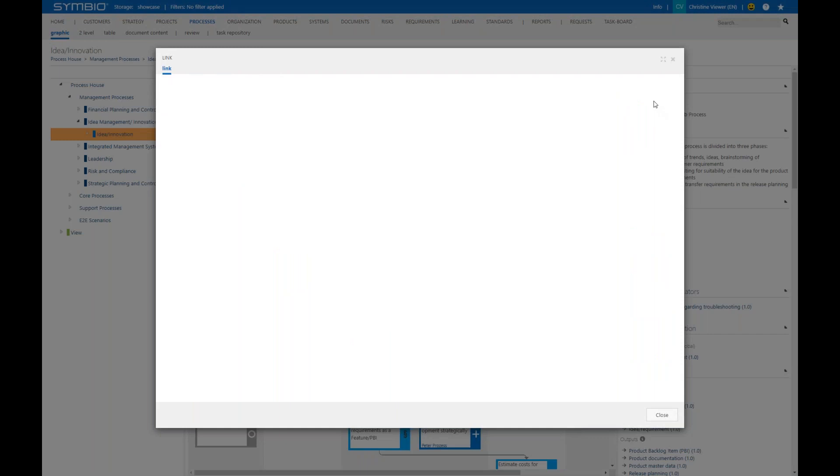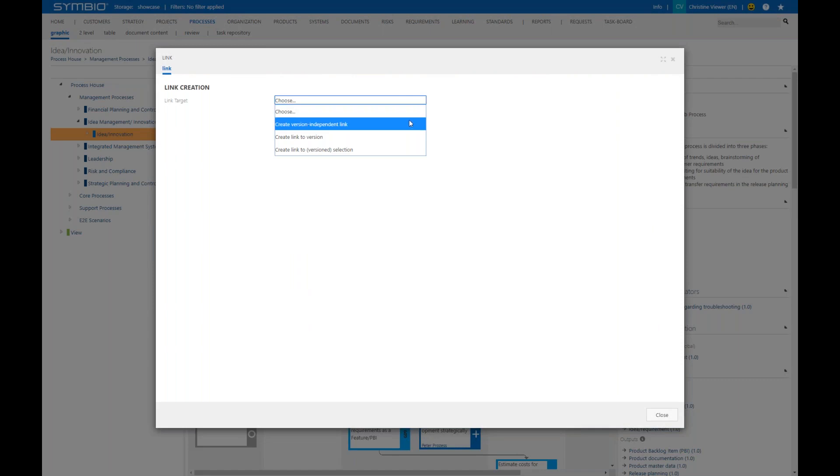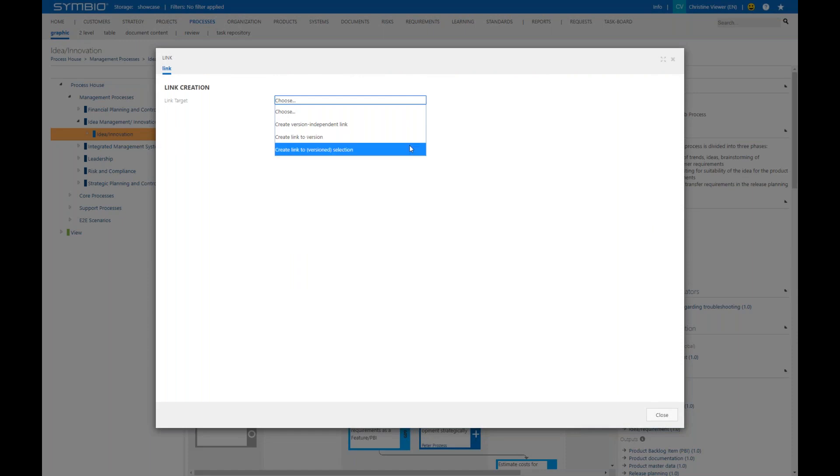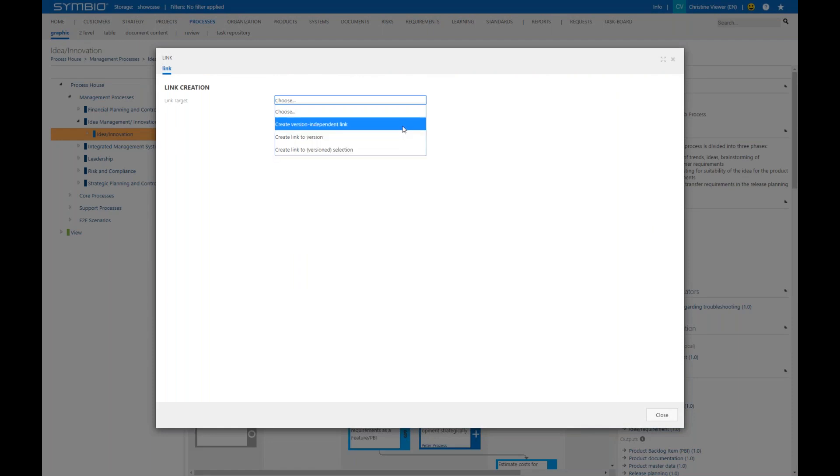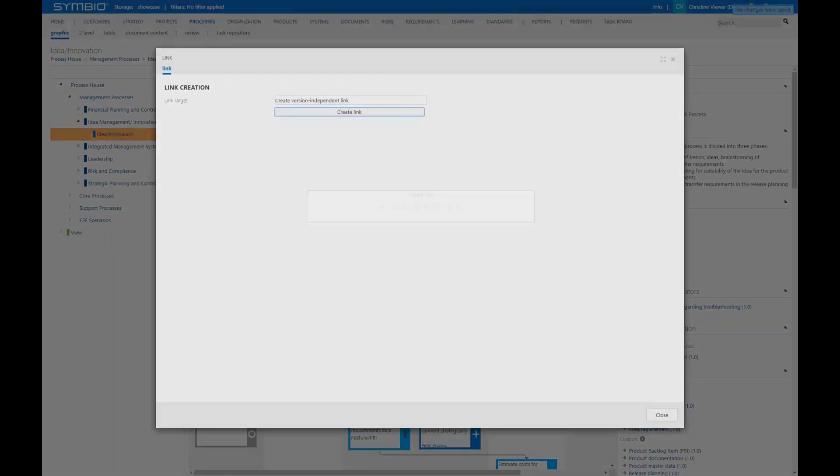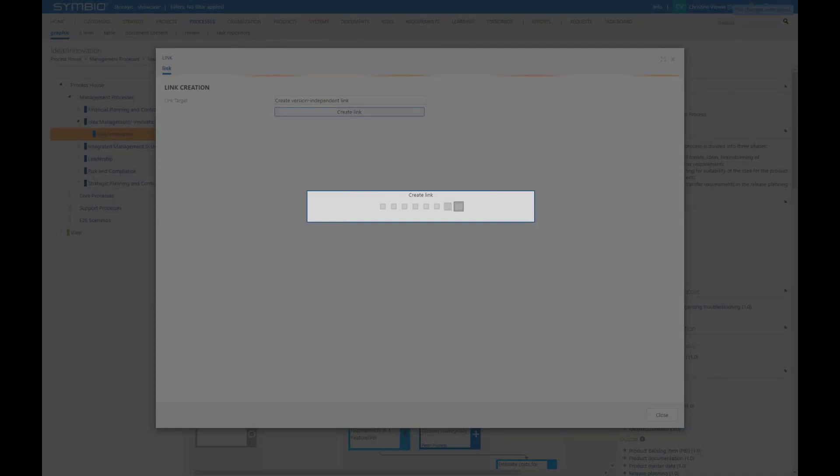Here you have three different options you can choose. In the drop down you can create a version independent link, a link directly to a particular version or a link to a version selection. That could be an individual process task in a process for example. So you choose one of the three. You create the link.